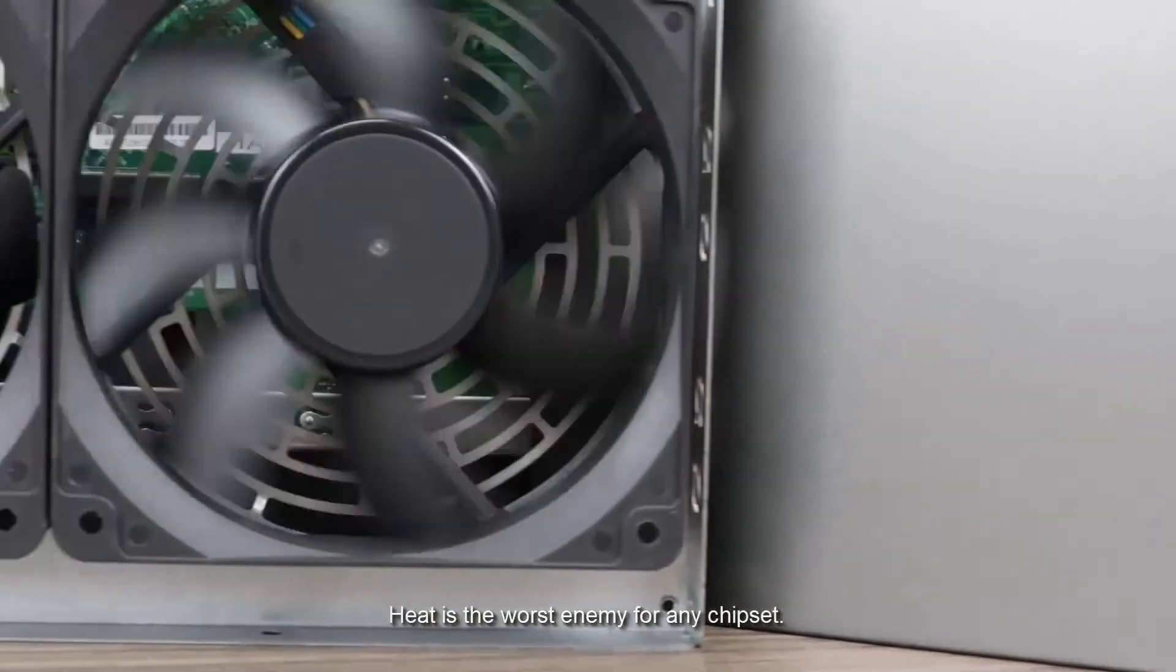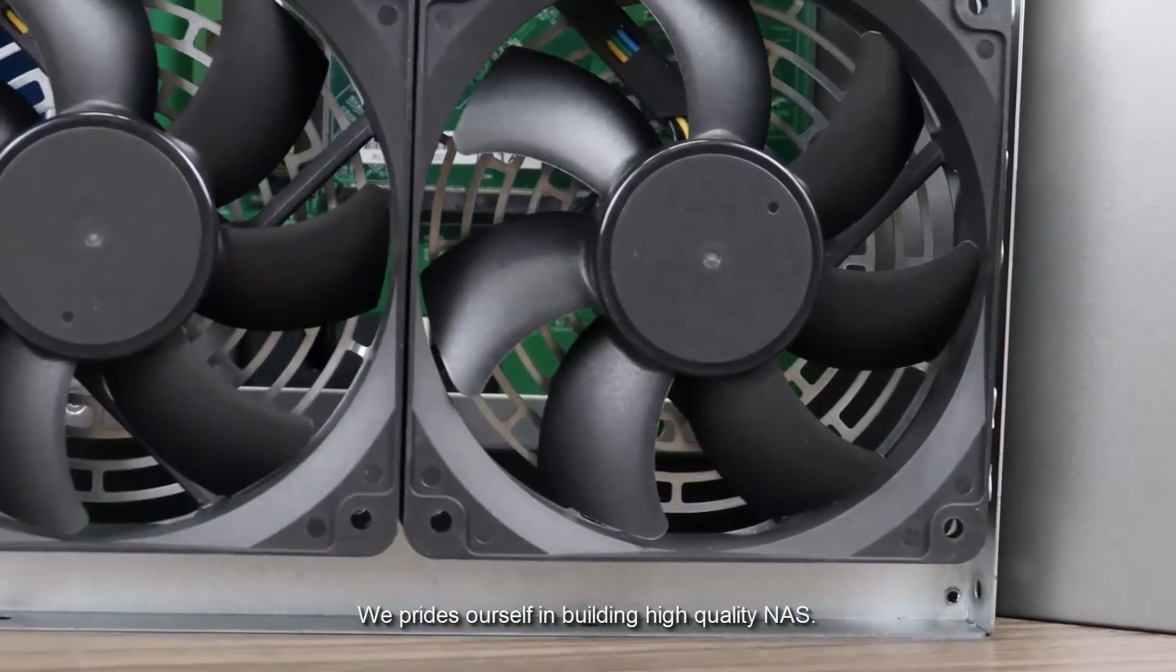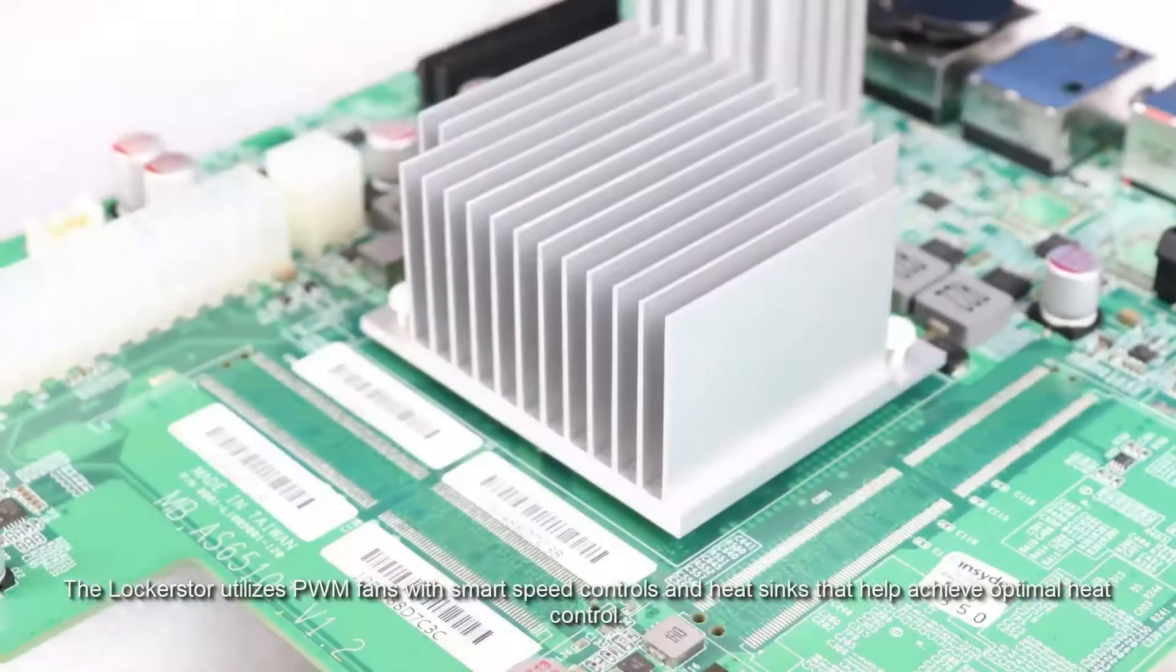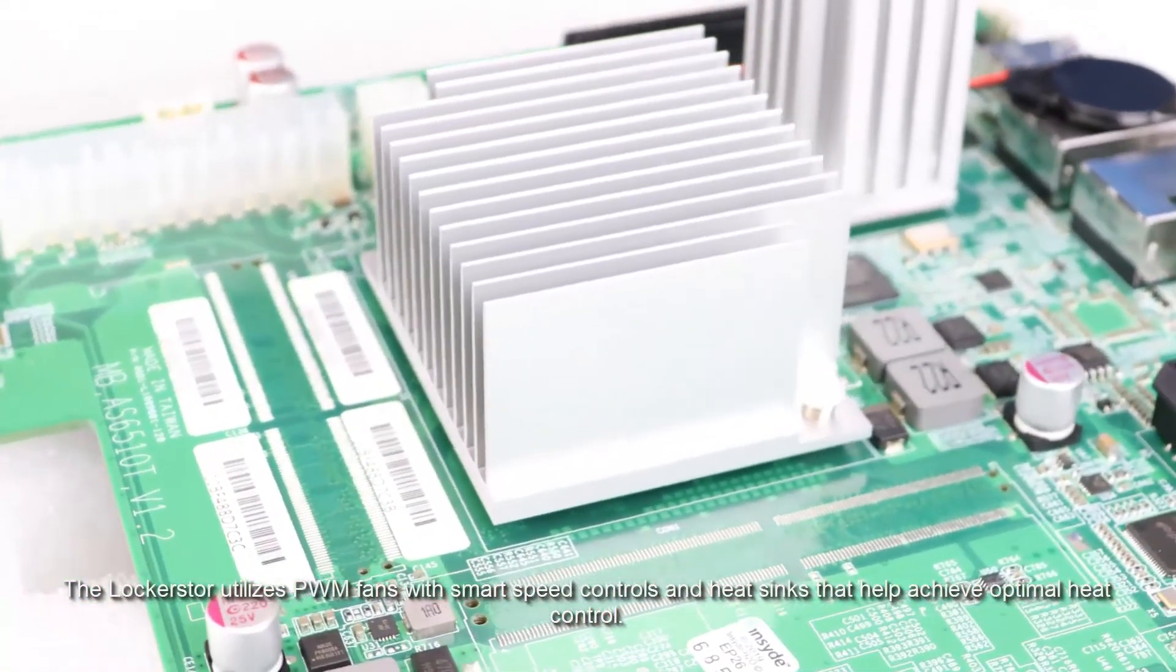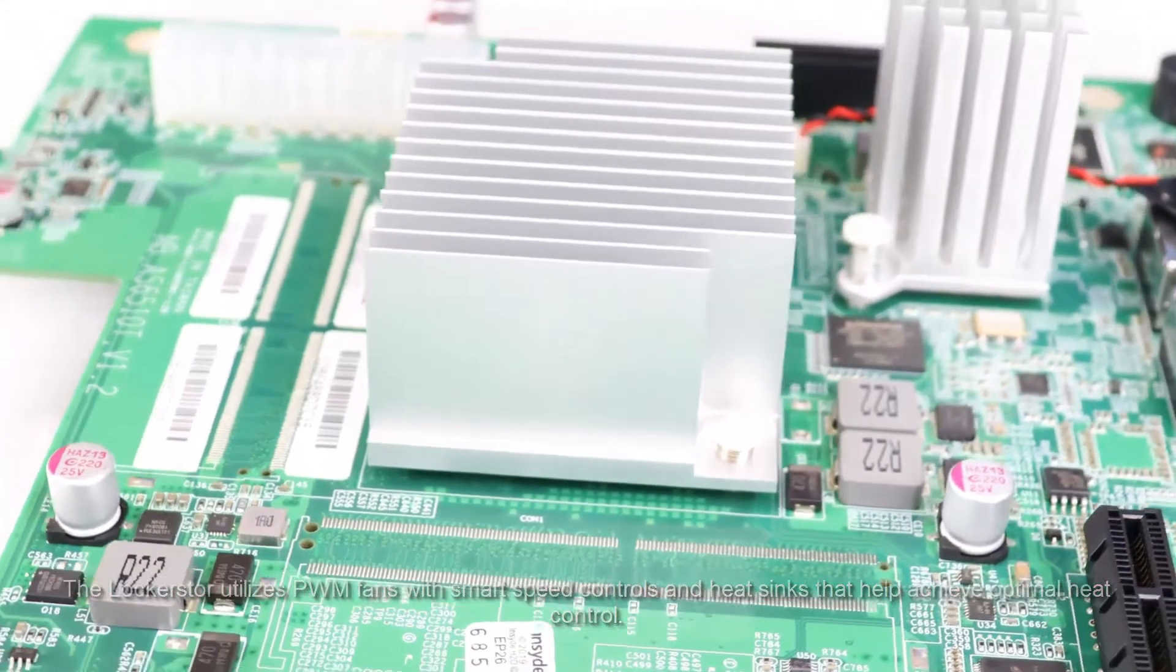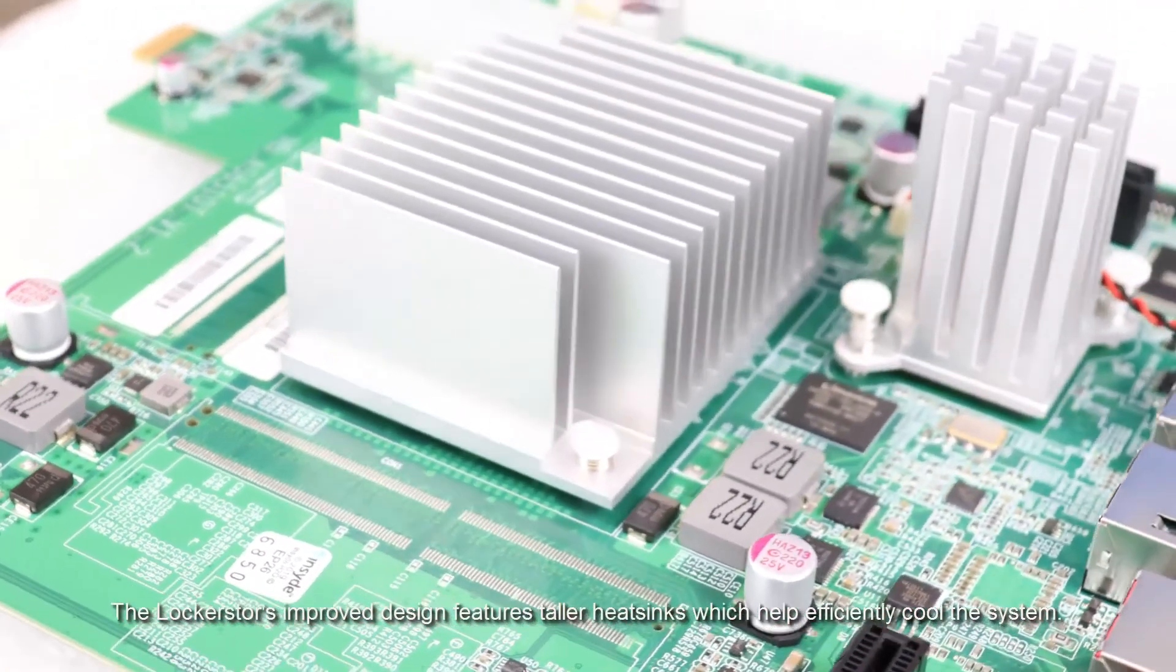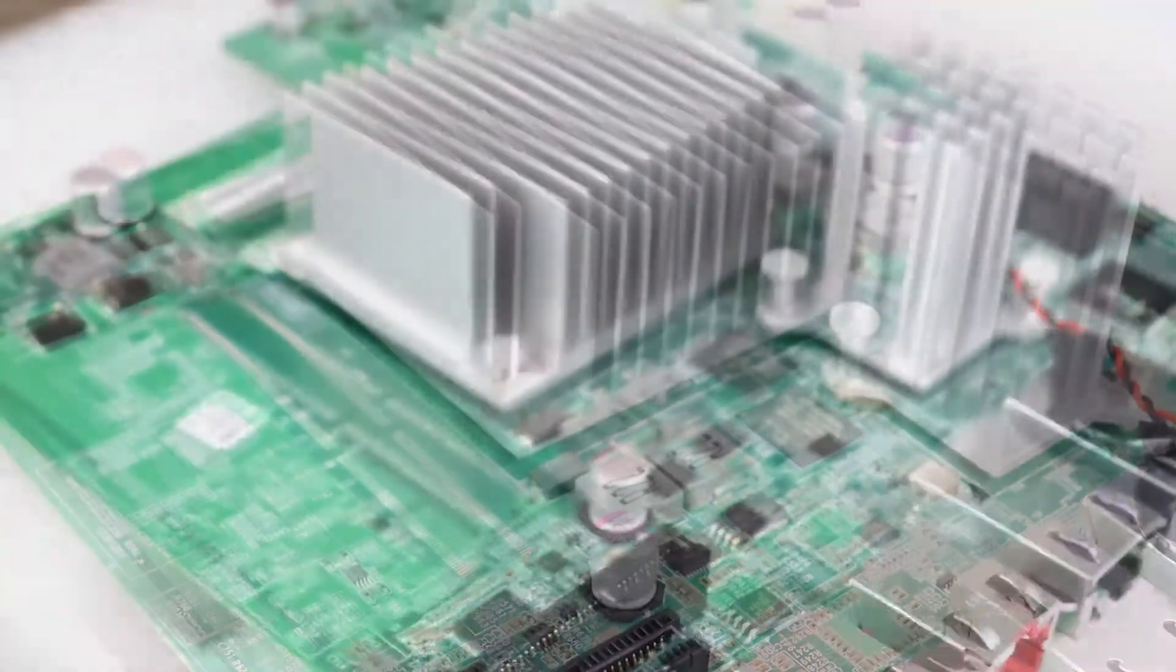Heat is the worst enemy for any chipset. We pride ourselves in building high quality NAS. The LockerStore utilizes PWM fans with smart speed controls and heat sinks that help achieve optimal heat control. The LockerStore's improved design features taller heat sinks which help efficiently cool the system.